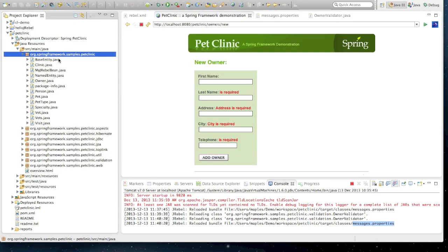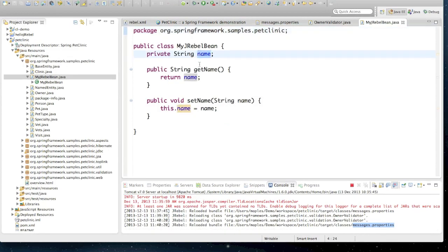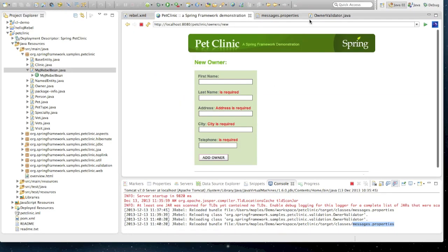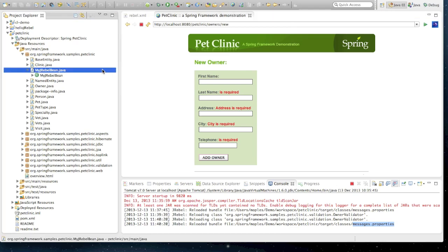This is a new file now that we're adding into our environment. If we take a look at it, we just have a simple field, a getter and a setter, nice and simple. What we're going to now do is add this directly into our environment as a spring bean.